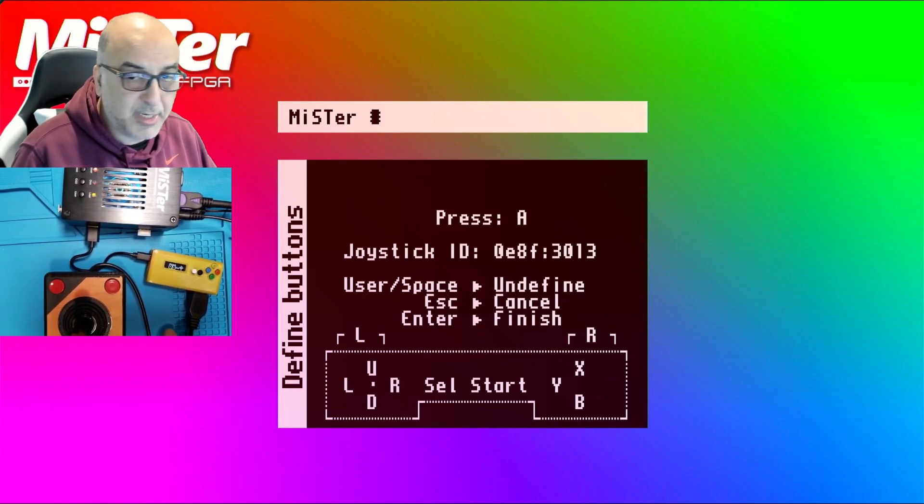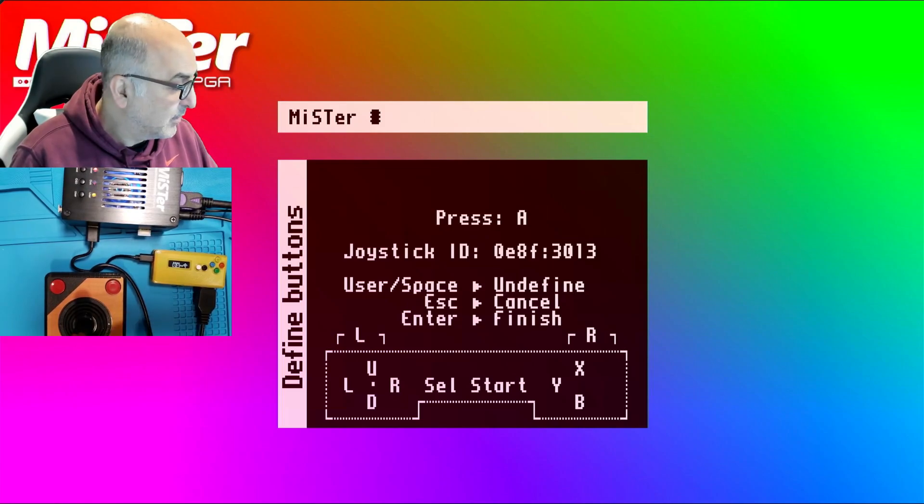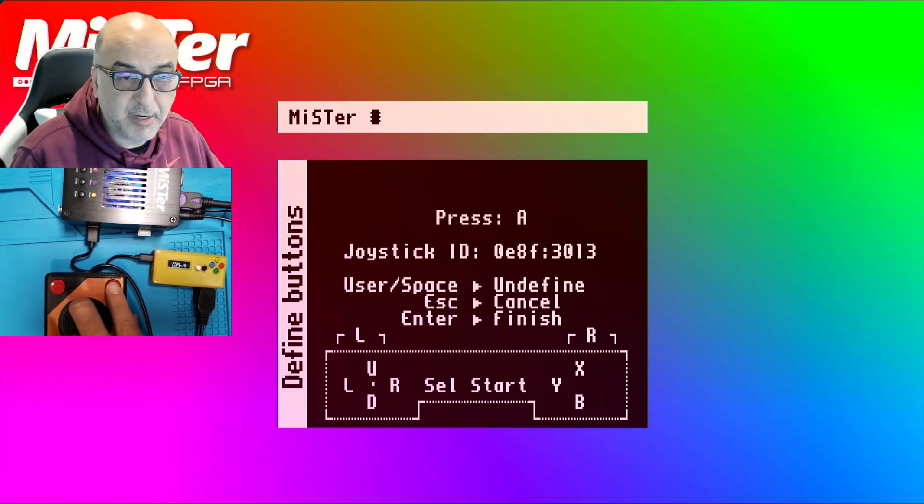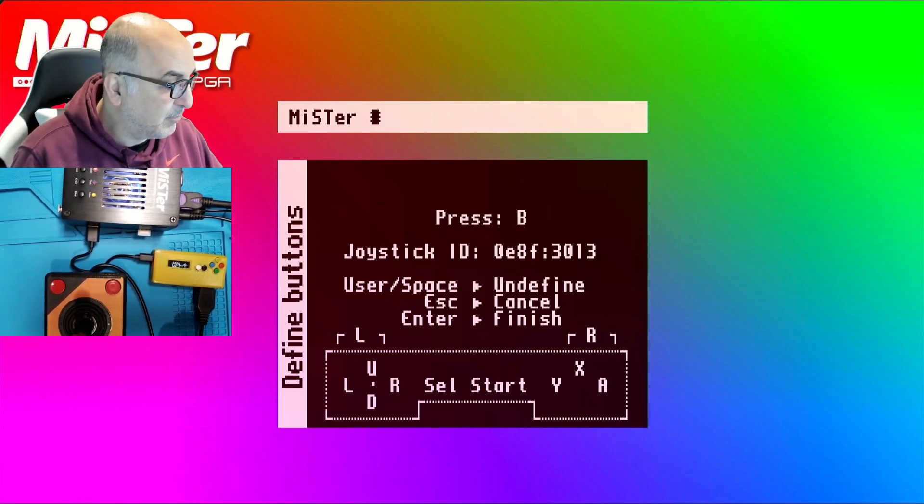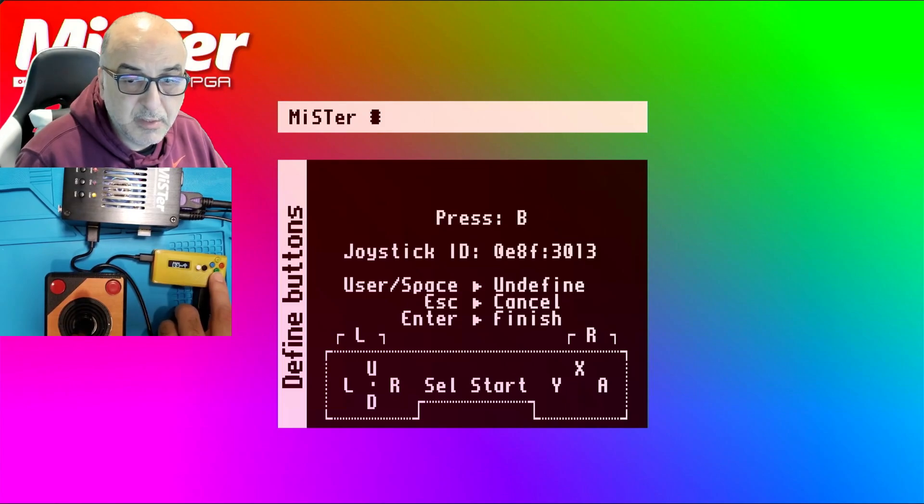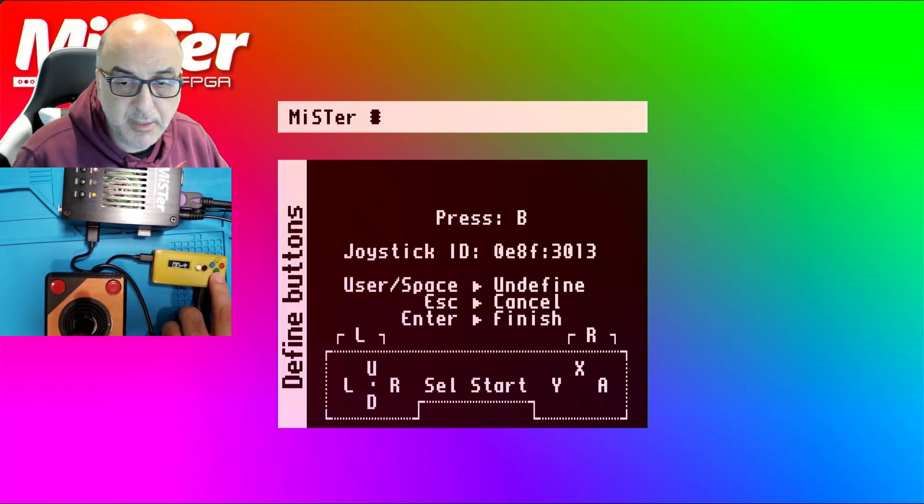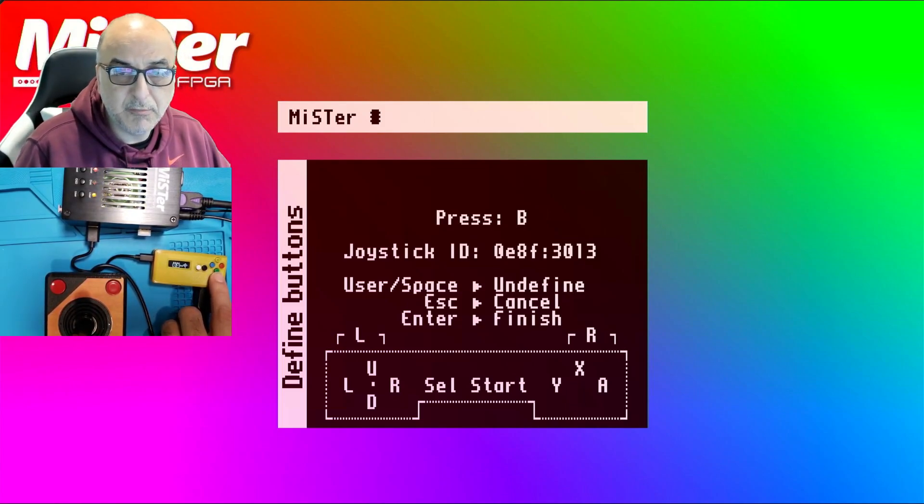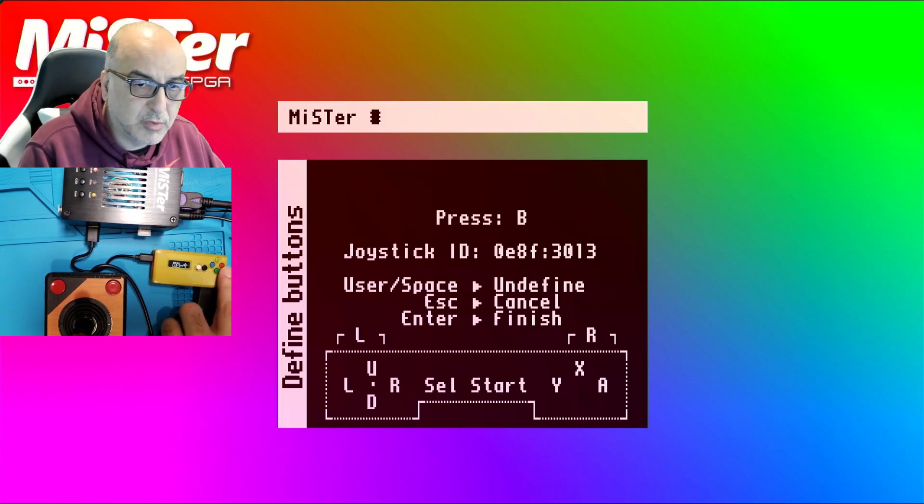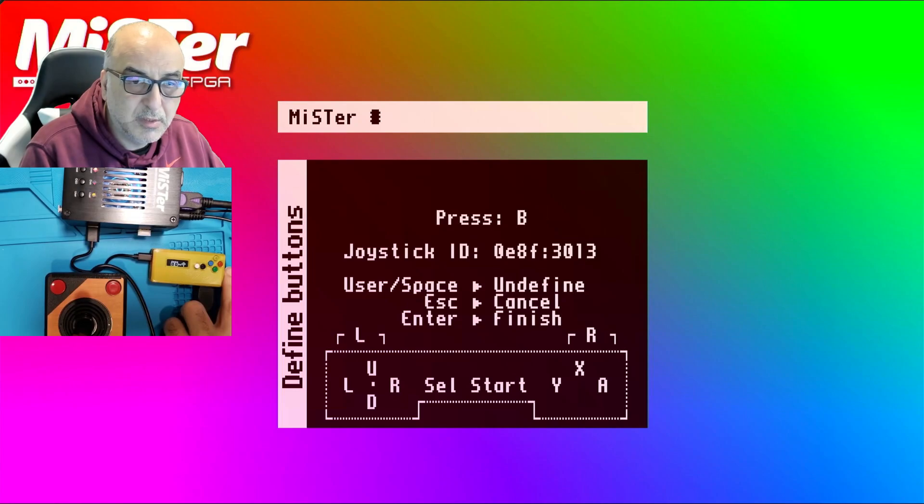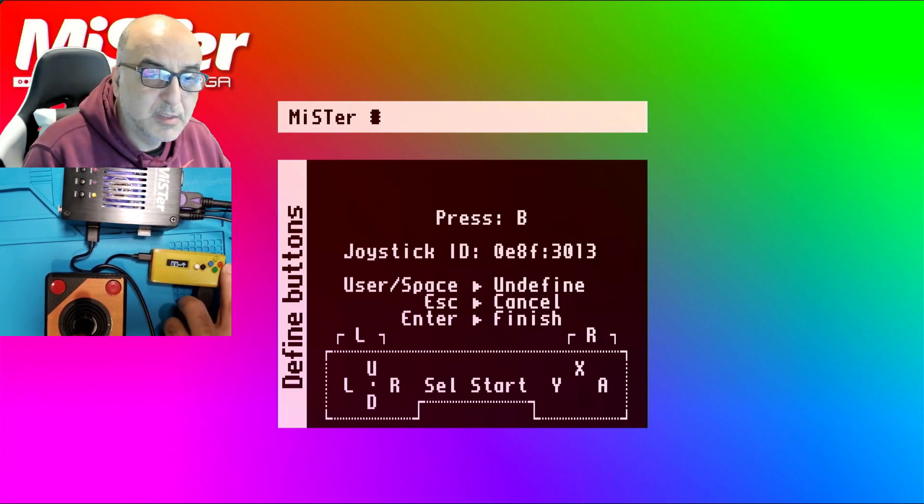And then for A button, it's going to be your fire button, which is button zero. And then for B button, for me, it's this green, which is button one. On some of the older devices, the red will be button two, sorry, button one.